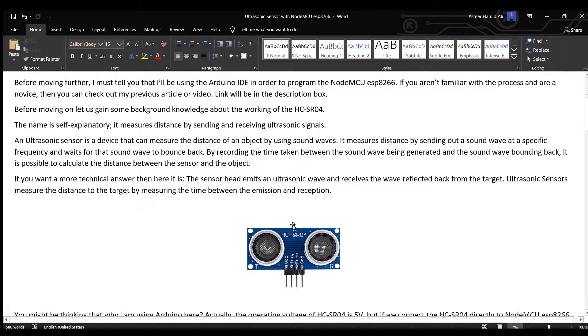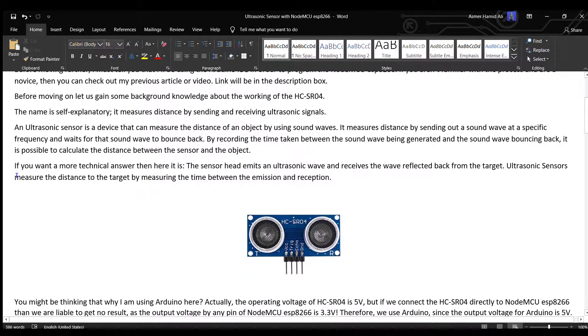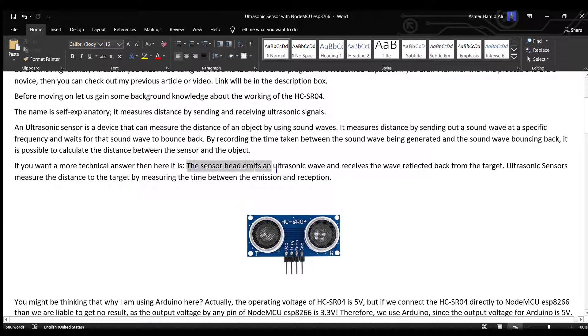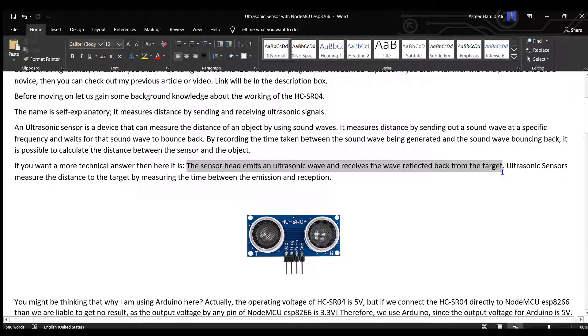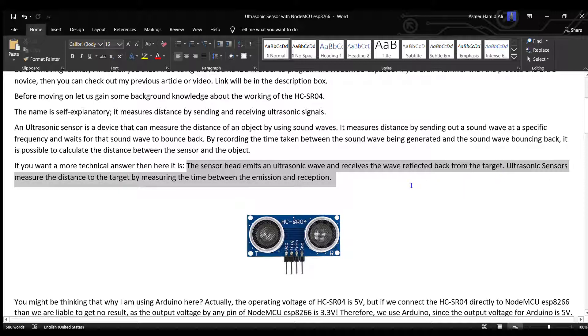For a more technical explanation, the sensor head emits an ultrasonic wave and receives the wave reflected back from the target. Ultrasonic sensors measure the distance to the target by measuring the time between emission and reception.